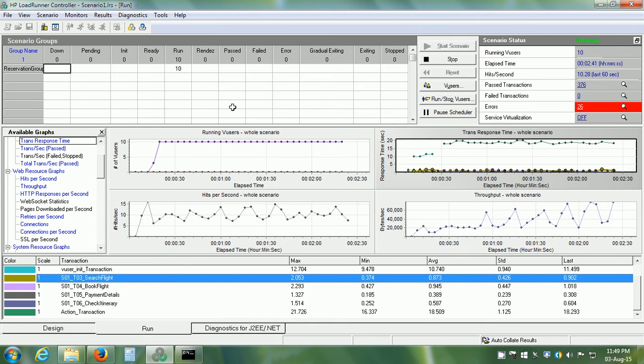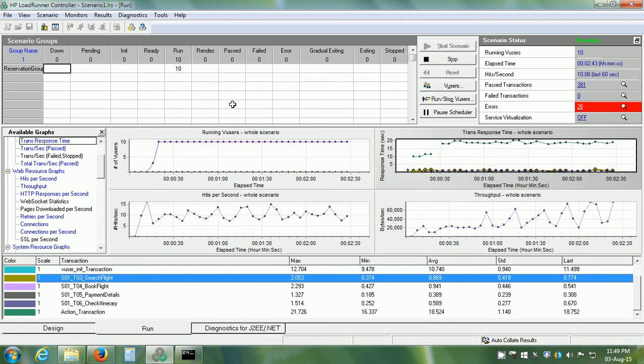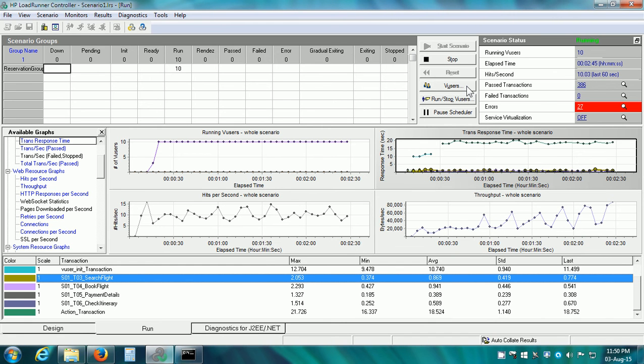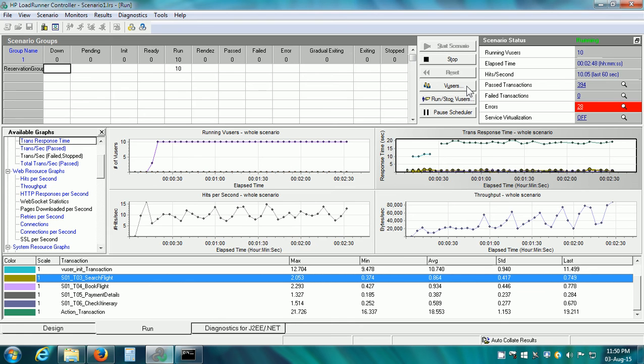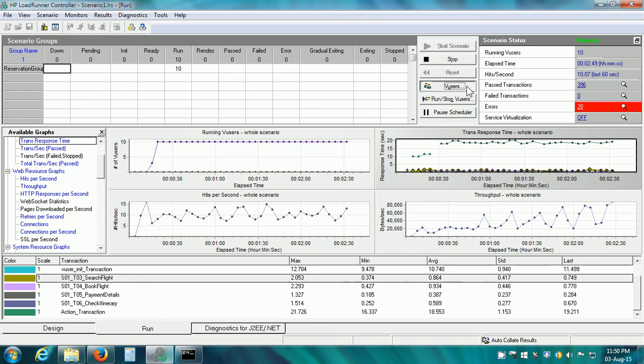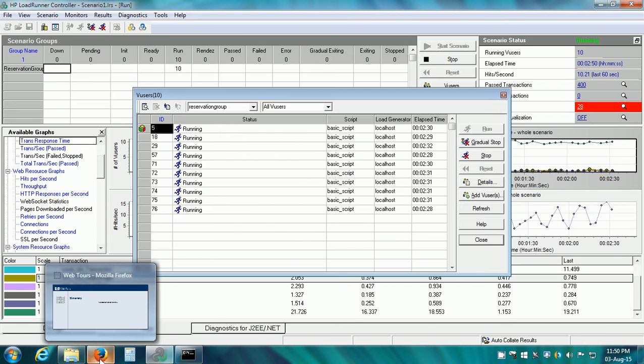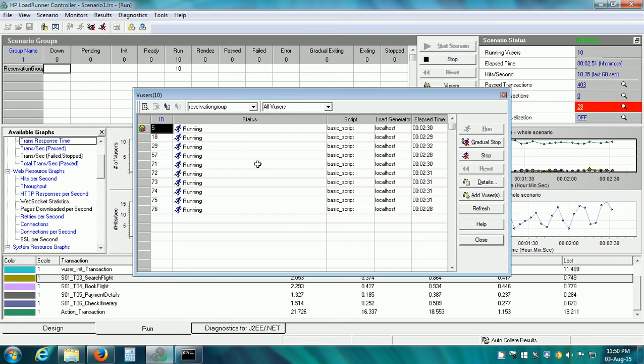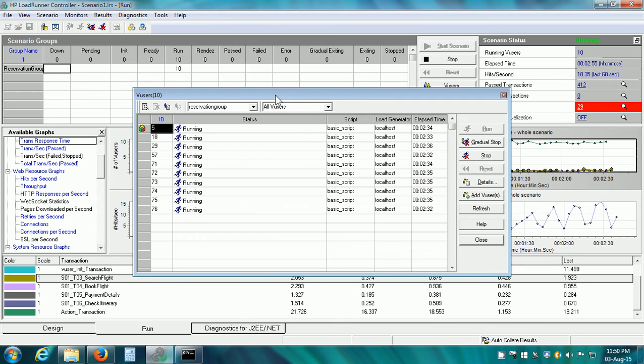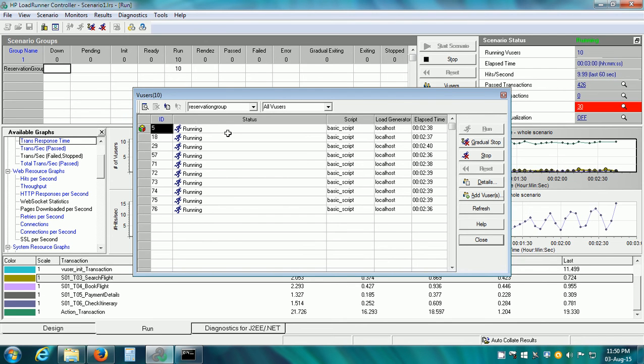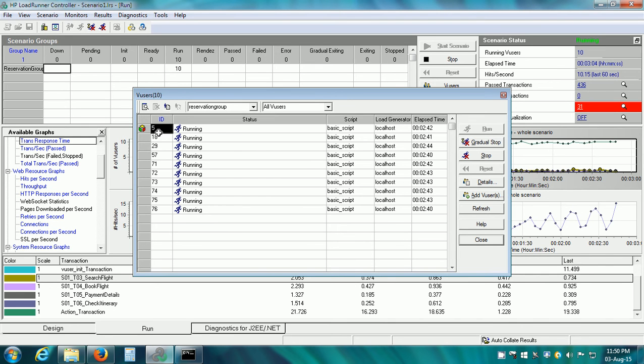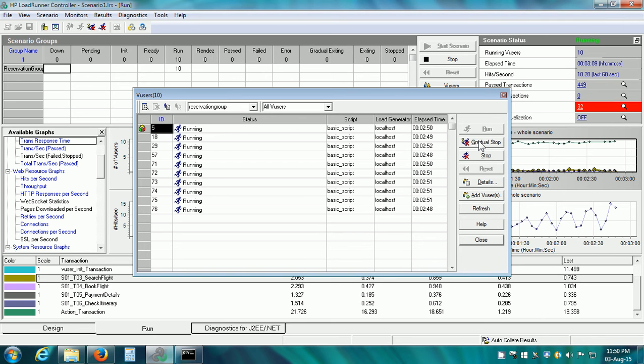The scenario is already running and there is an important button for vusers. This opens the vusers dialog box. I am going to click on it and the vusers dialog box is open. Here, there are several options. We can stop any running vuser. For example, right now, I have selected vuser with ID of 5 which is an automatically generated ID and click on Gradual stop.